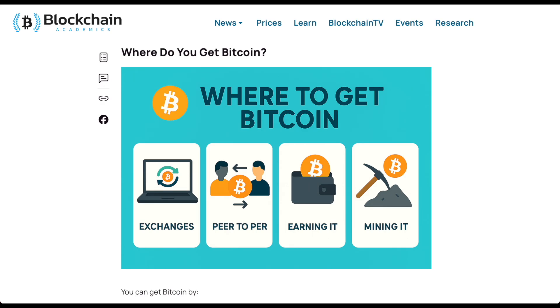Bitcoin is more than just an investment. It's a new kind of money. If you're just getting into crypto, this is where it all begins. Check out our full written guide on blockchainacademics.com and explore more beginner resources while you're here. Make sure to hit that subscribe button and we'll see you guys in the next video.